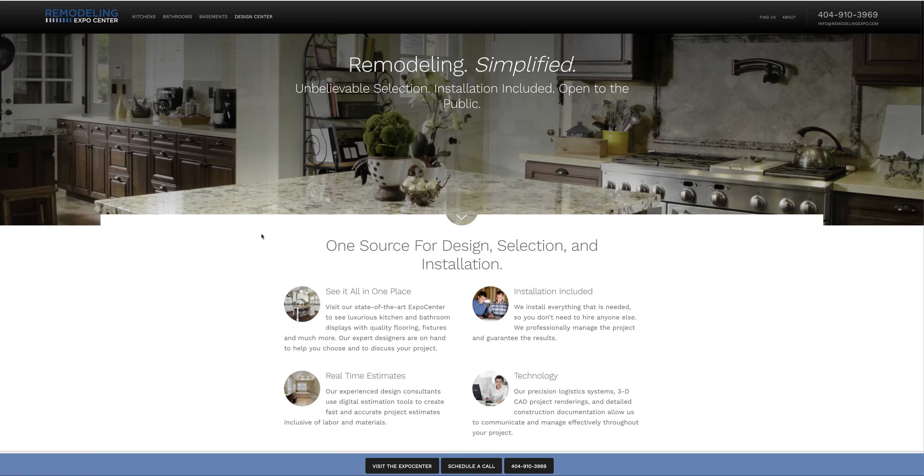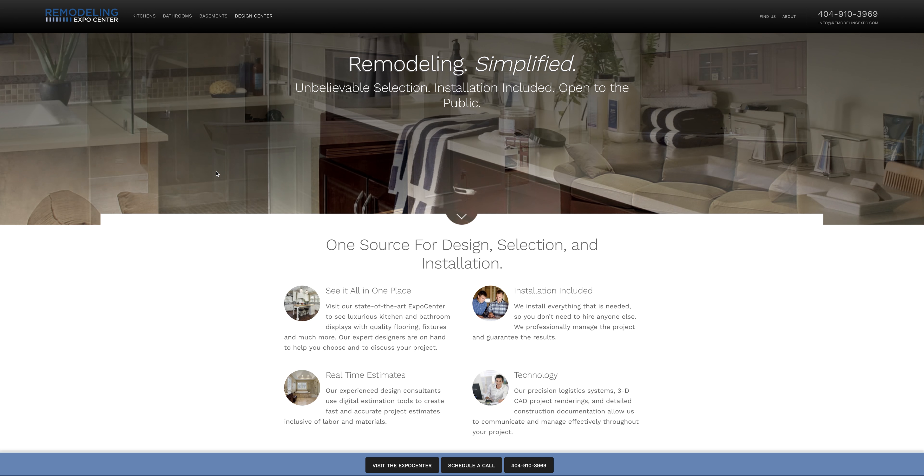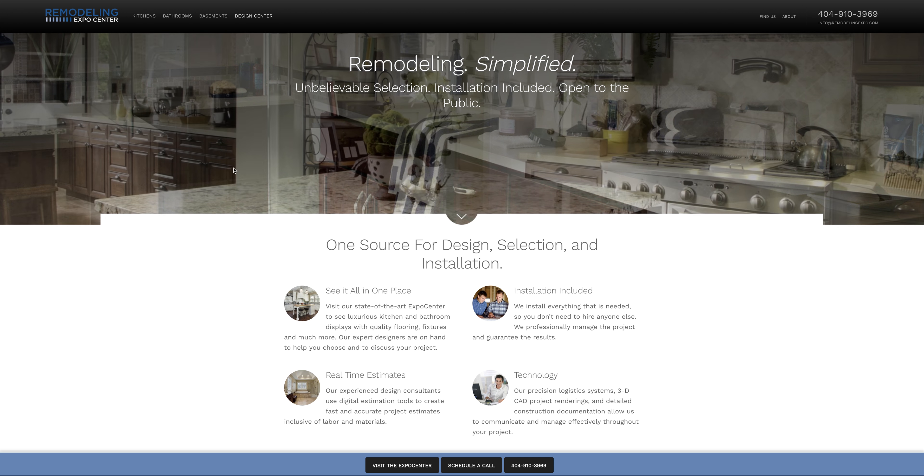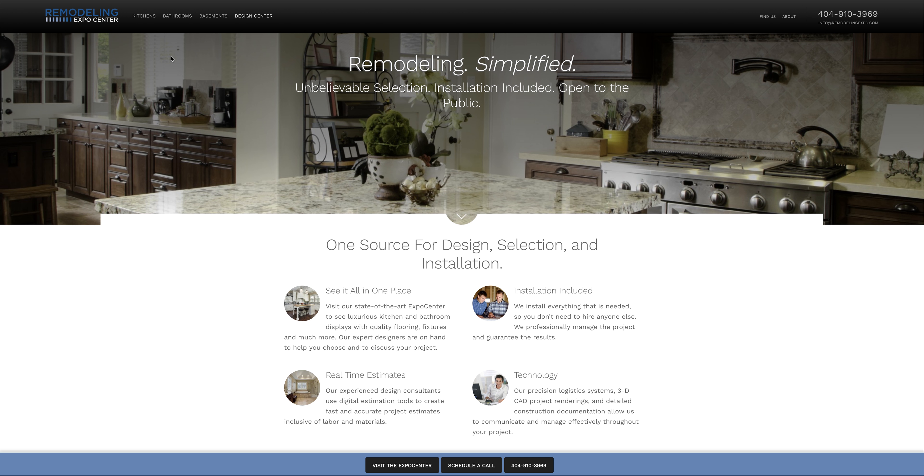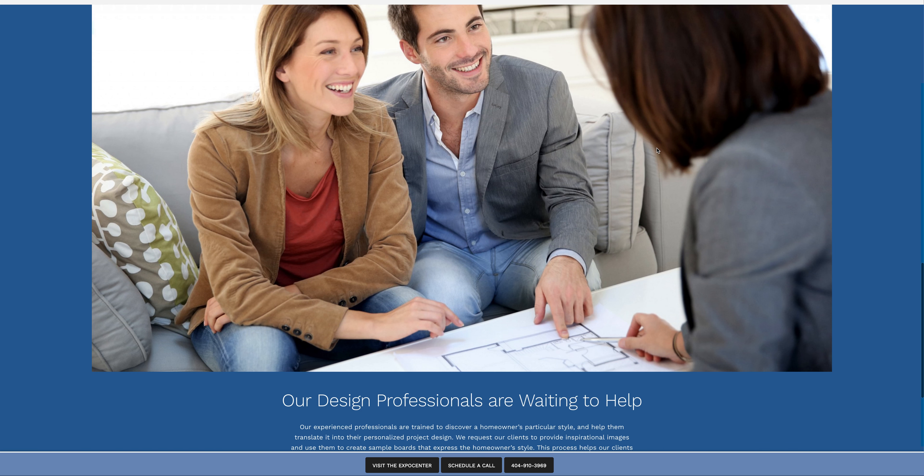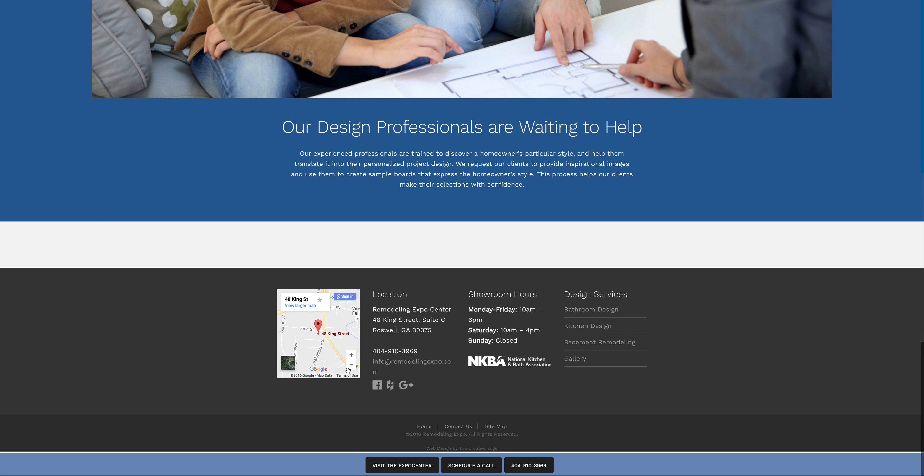There are some SEO things that need to be done—keywords, page titles, and headers, that sort of thing—but overall the site looks great. It's got your contact information and Google Maps integrated.